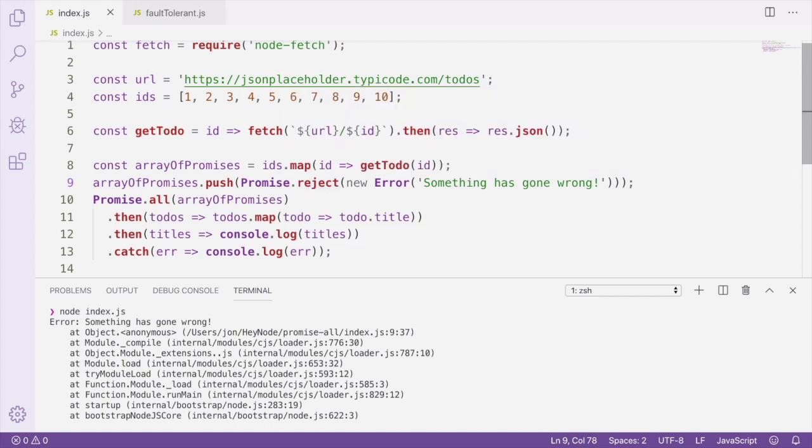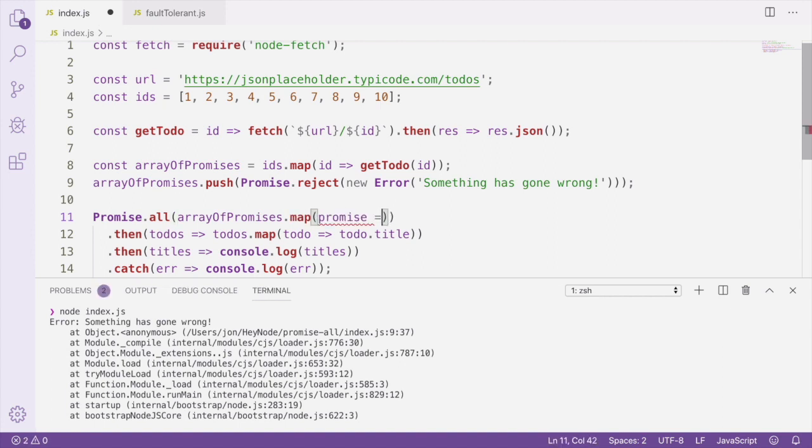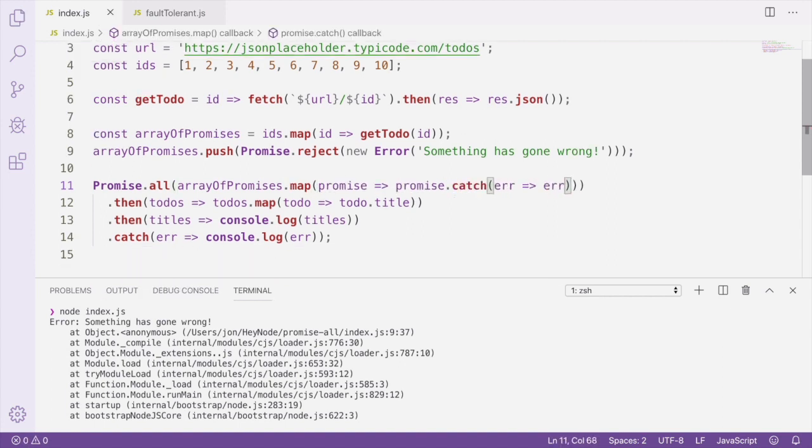If you really need the results of the other promises, even if one or more of them has rejected, there's something that we can do in order to make Promise.all fault tolerant. What we can do is map over all the promises being passed to Promise.all and attach catch handlers to them to make sure that their errors will be caught.